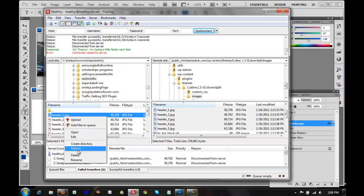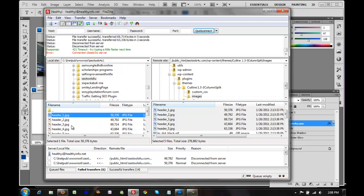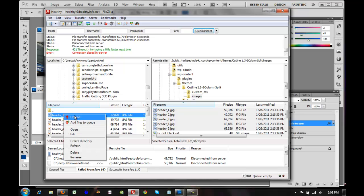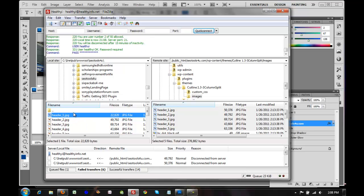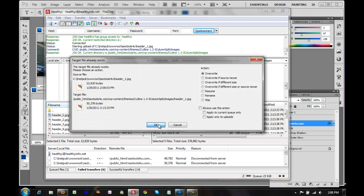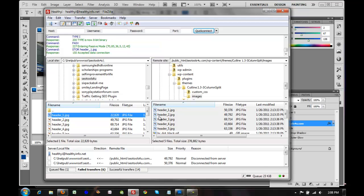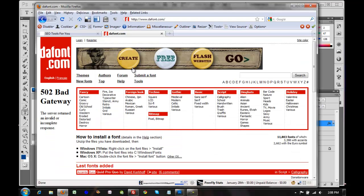Going into the FTP server and refreshing, you can see it was updated and is a smaller file size. I'll right-click and upload — it's going to ask to overwrite — yes, overwrite.